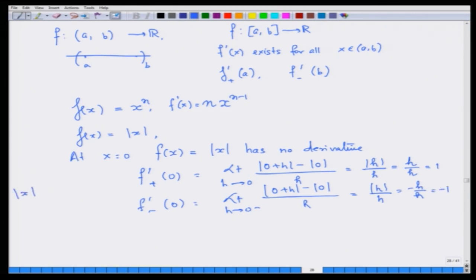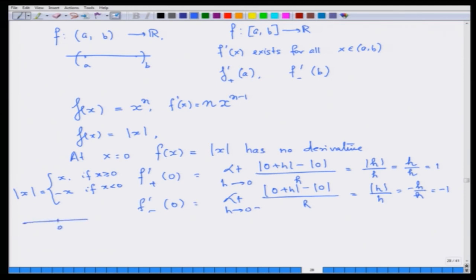Recall that |x| = x if x ≥ 0, and |x| = −x if x < 0. The modulus simply means the distance of a number from 0. So every function need not have a derivative. The function f(x) = |x| is a continuous function — you can draw its graph without lifting your pen from the paper — yet it is not differentiable at x = 0.